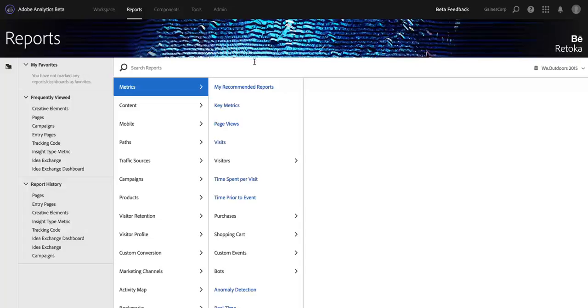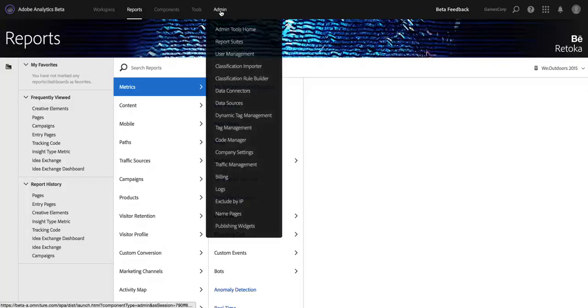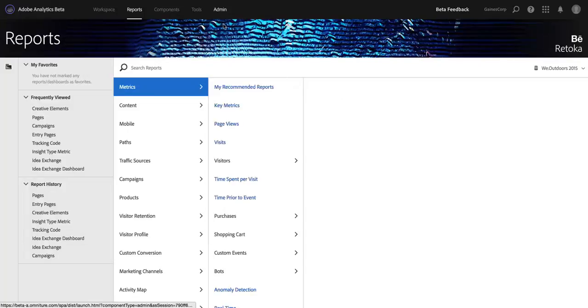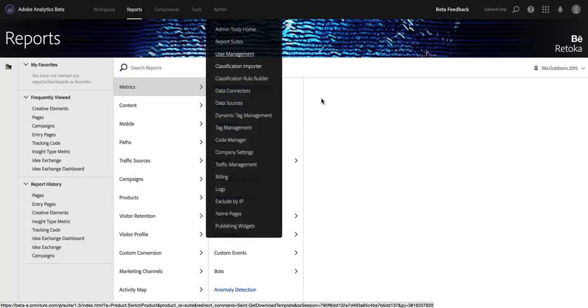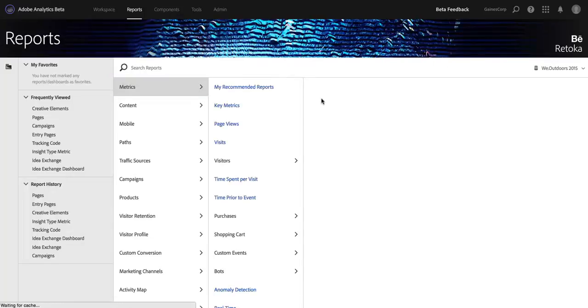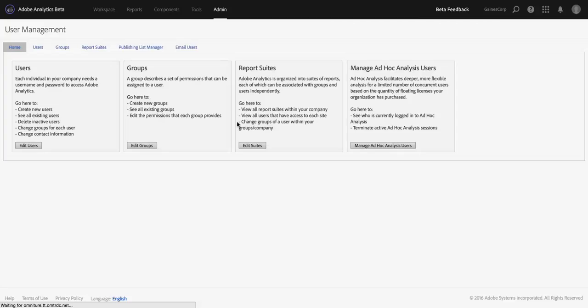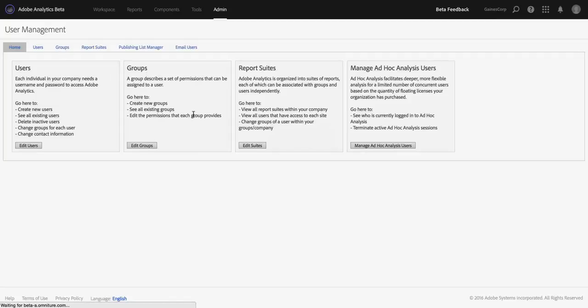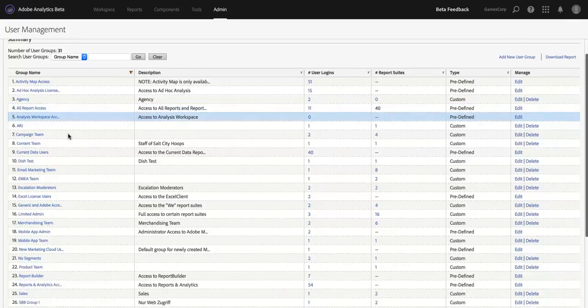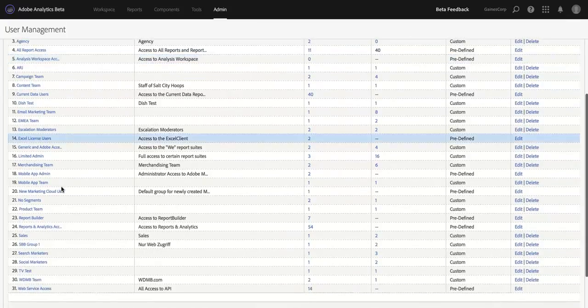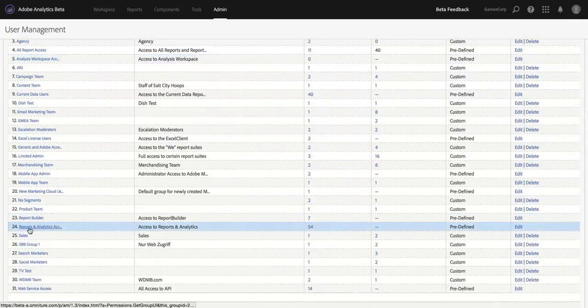The way to do this, if you're an admin - you have to be an admin to control this for your company - but the way to do it is to go to Admin and then User Management. And then if we go under Groups, you'll see that there is a new built-in group called Reports and Analytics Access.